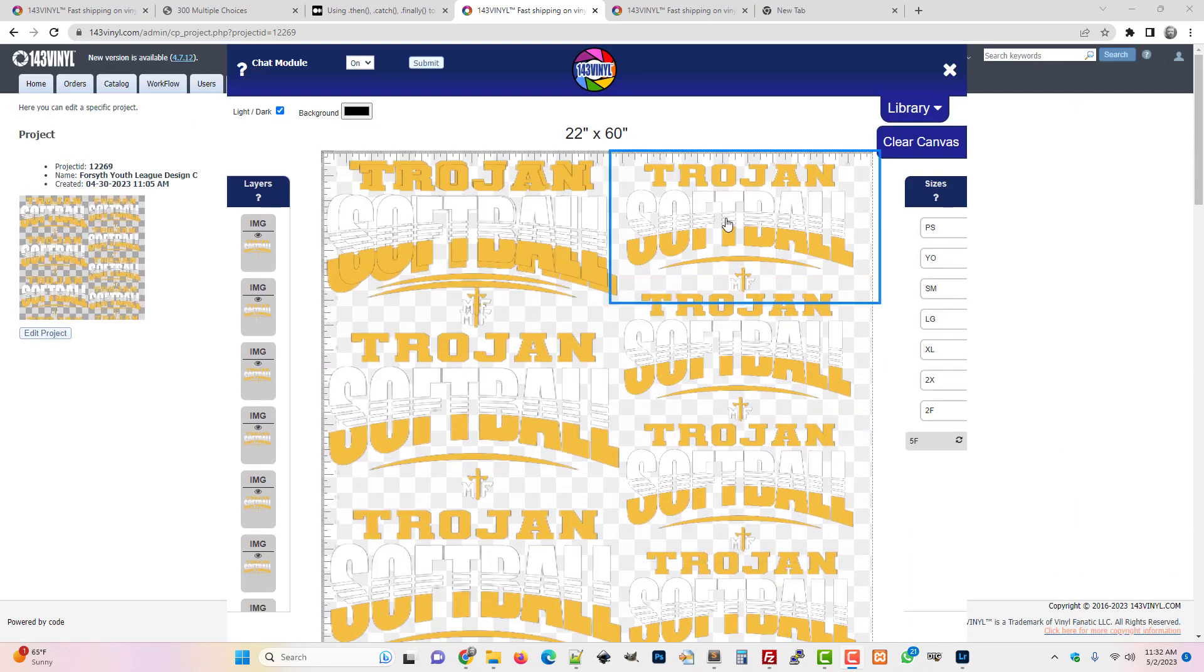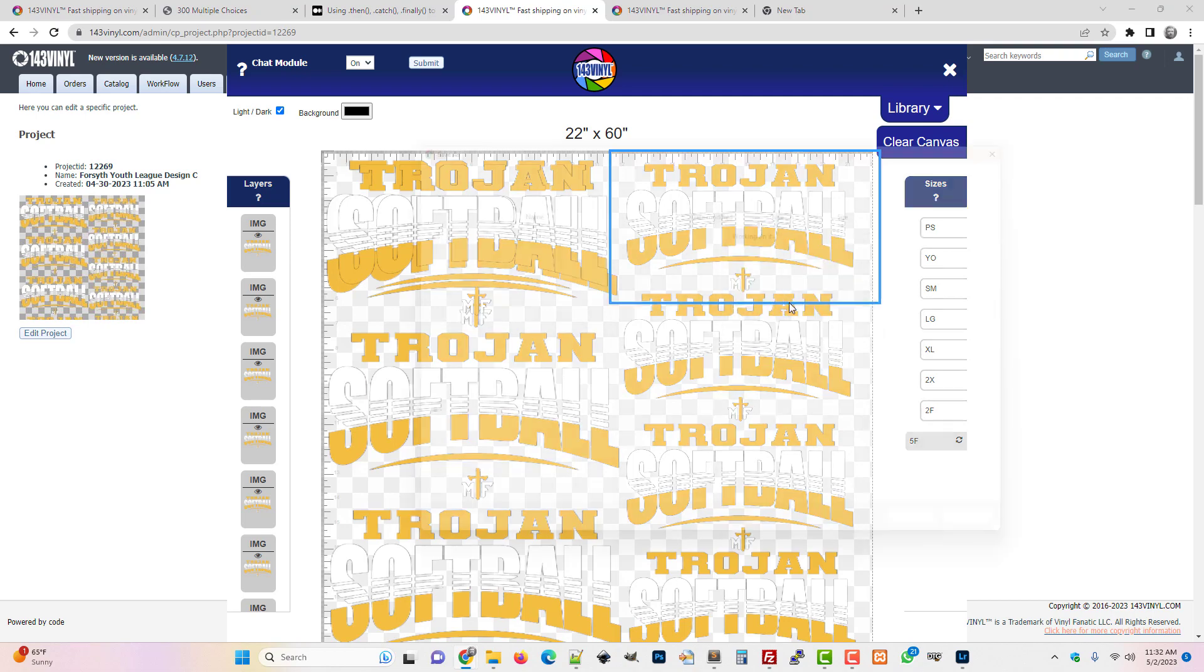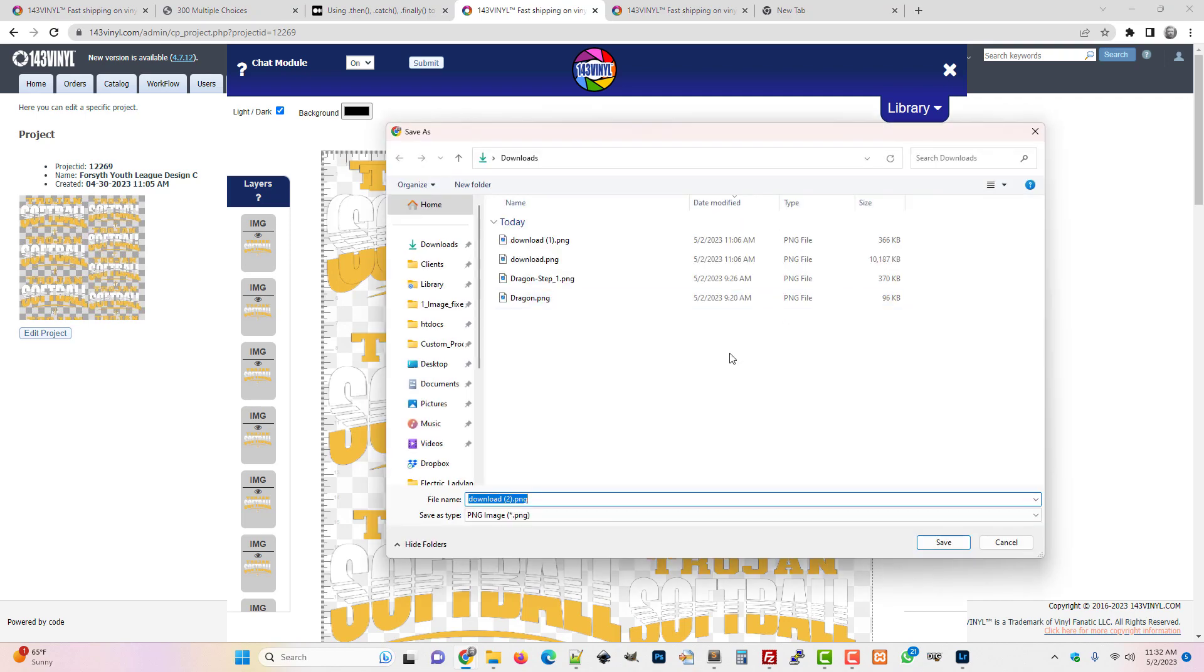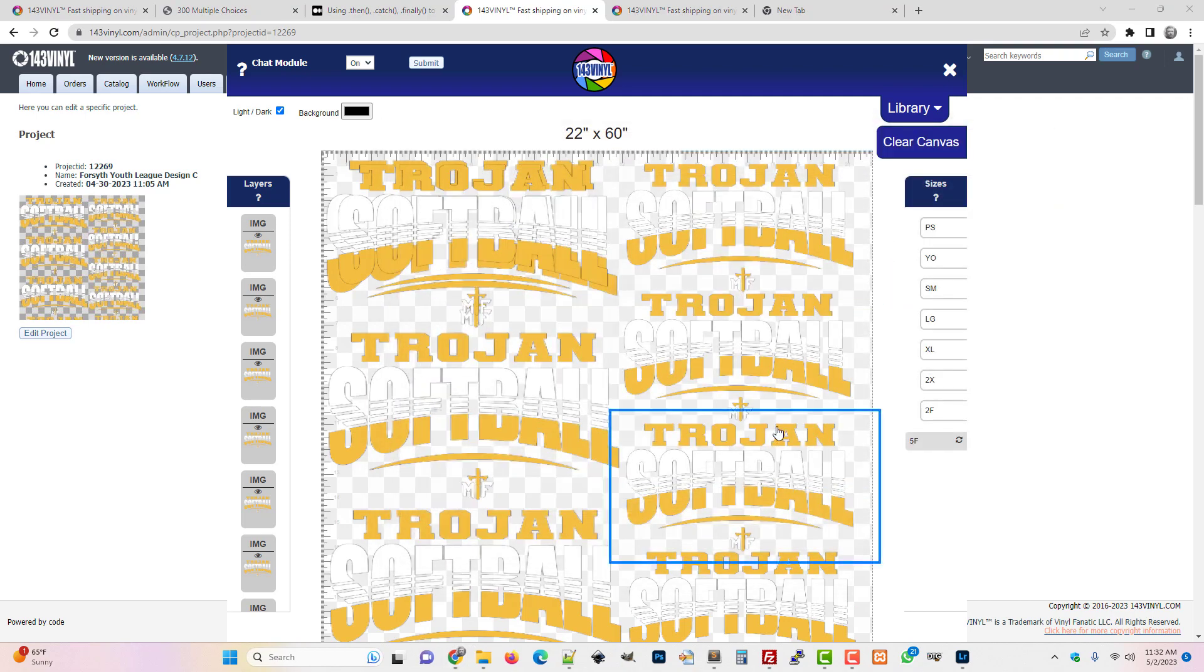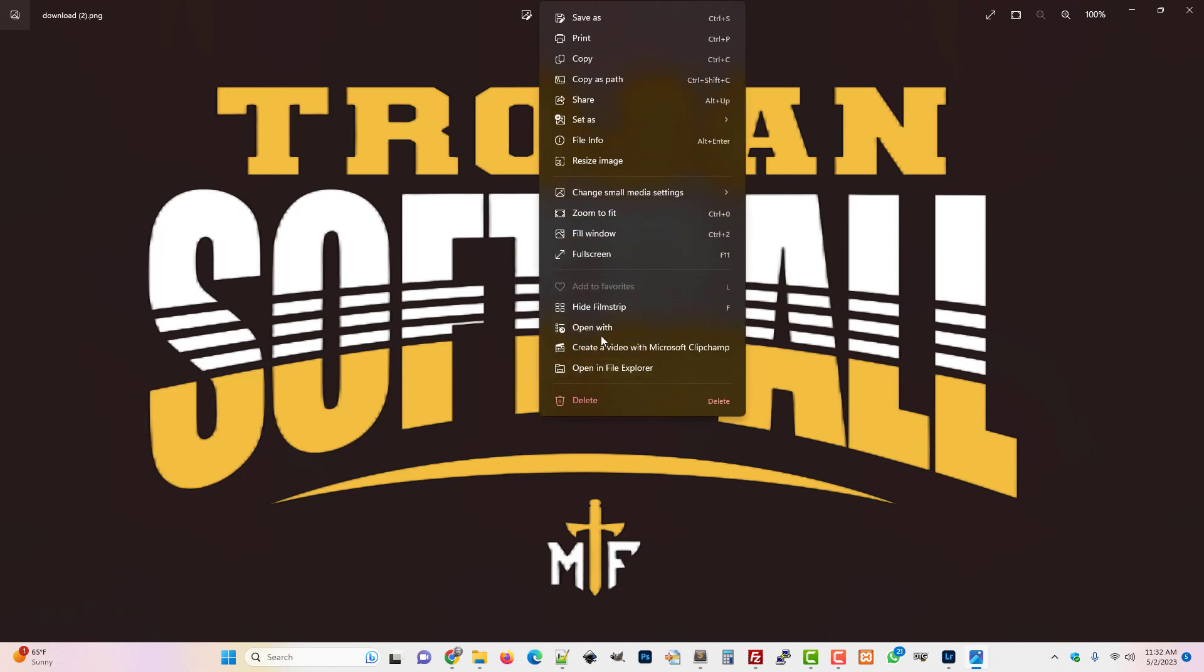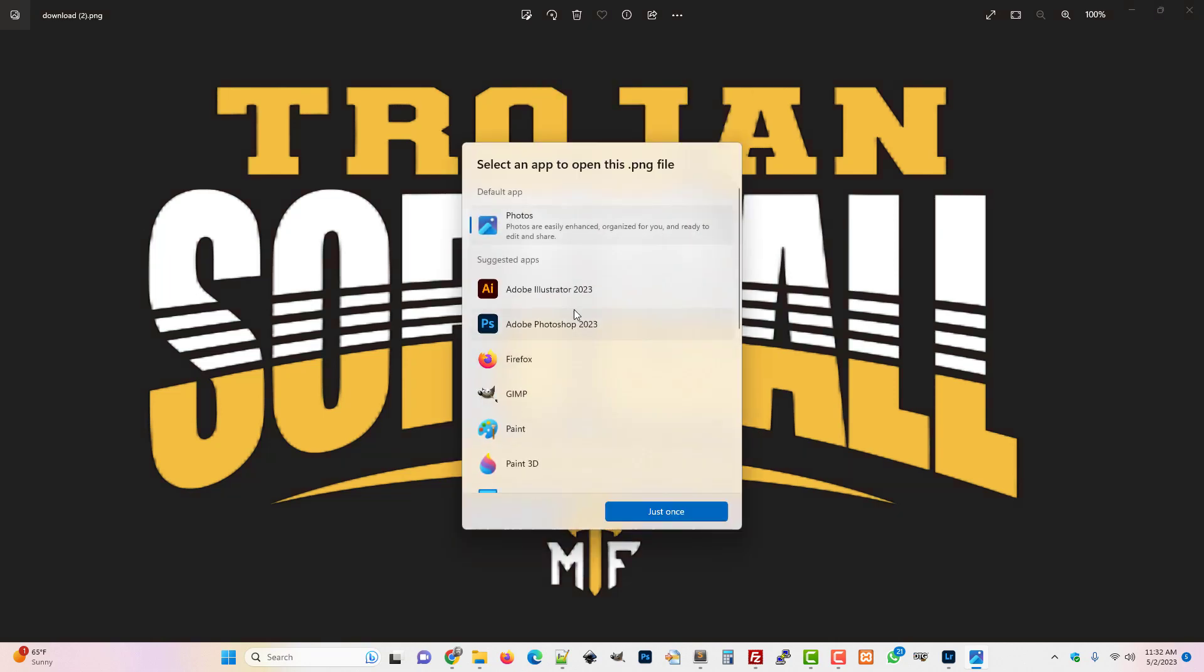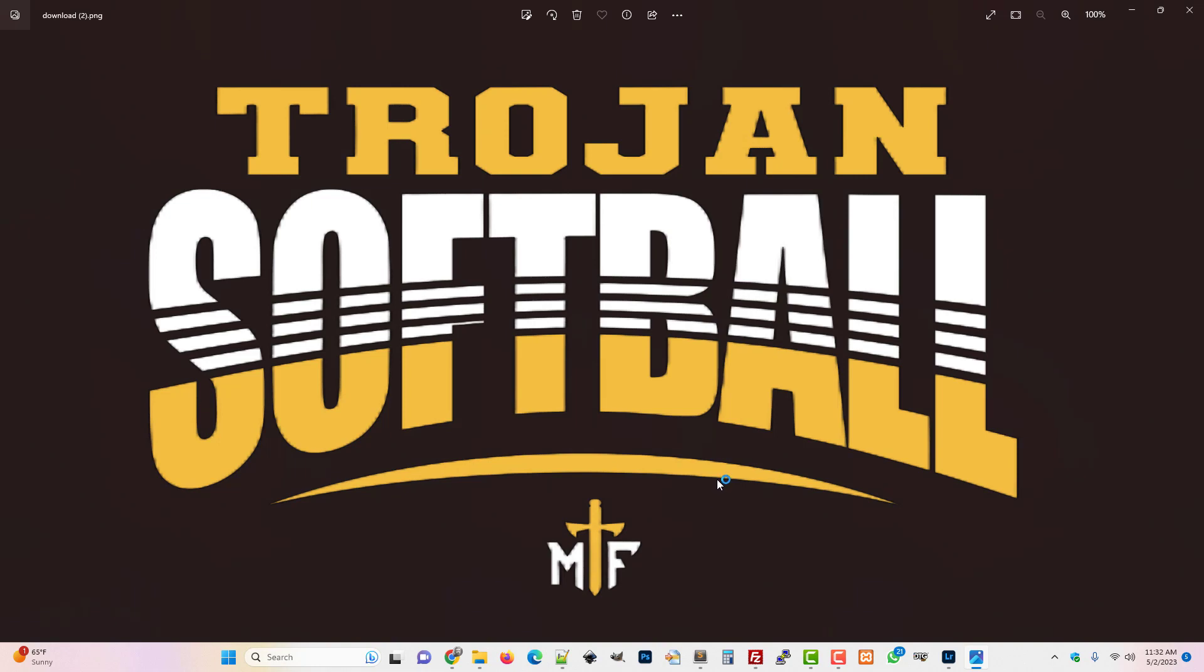Okay, so we're gonna do a real quick video here about how to determine if you've got semi-transparent pixels. I'm just gonna open this up in Photoshop. So we're gonna open this up.